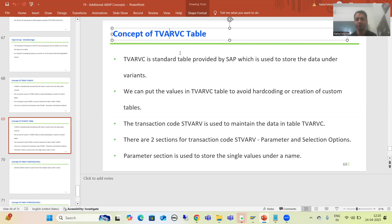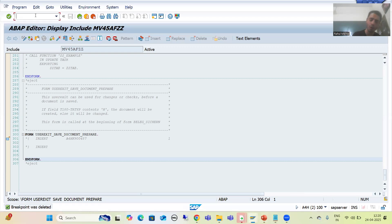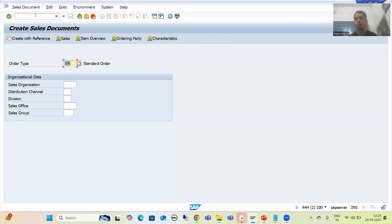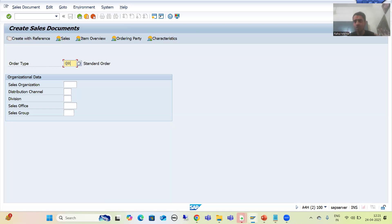First we will go to VA01 transaction code and create a sales order. The data present in my system may vary from your system - whatever I am passing here might not be applicable to you or maintained in your system, so please check with your functional person. There is no need to create a sales order; you can change a sales order also.